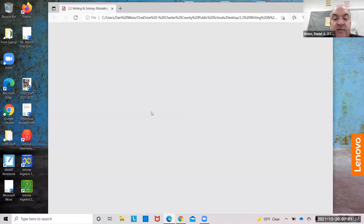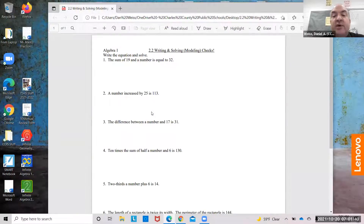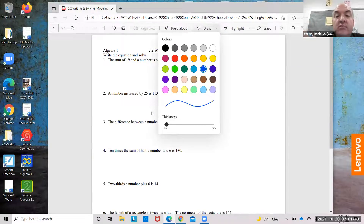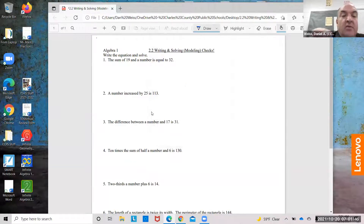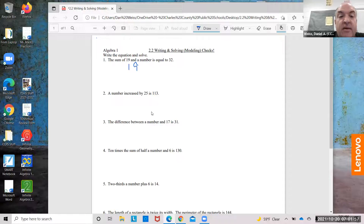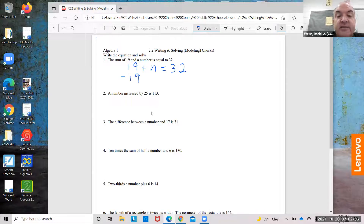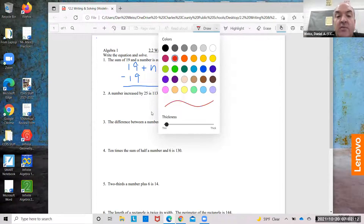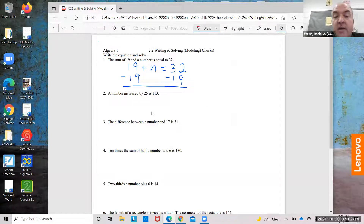Now, what if we're solving? The sum of 19 and a number is equal to 32: 19 plus n equals 32. To solve, I'm going to subtract 19 from both sides, and I get n equals 13.